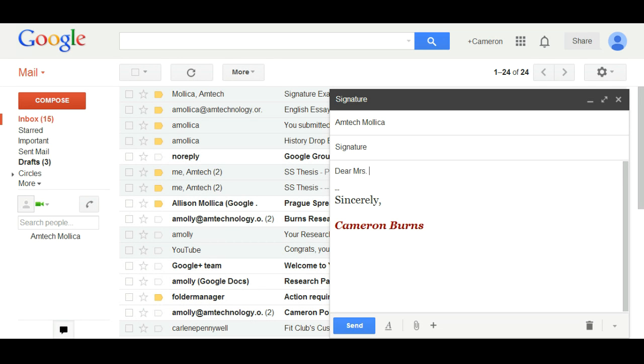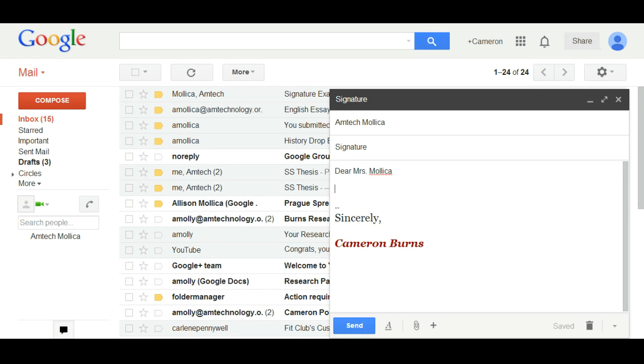In this example, Dear Mrs. Mollica would be the appropriate salutation. I have created my signature which appears below.